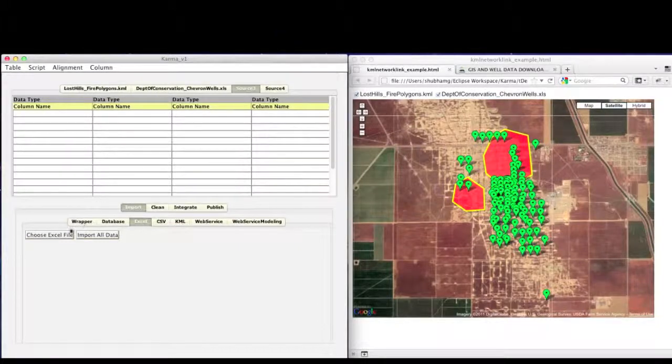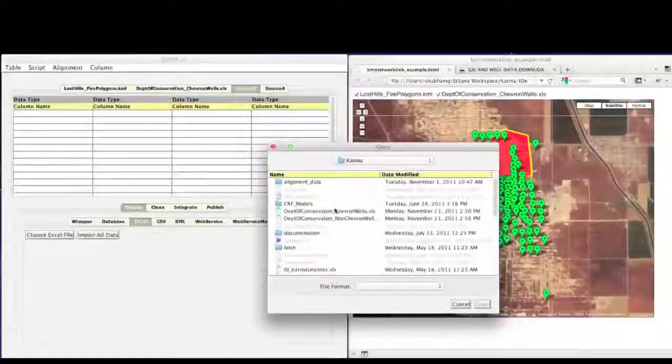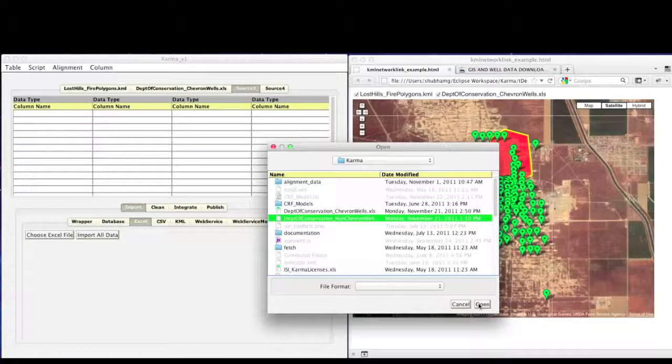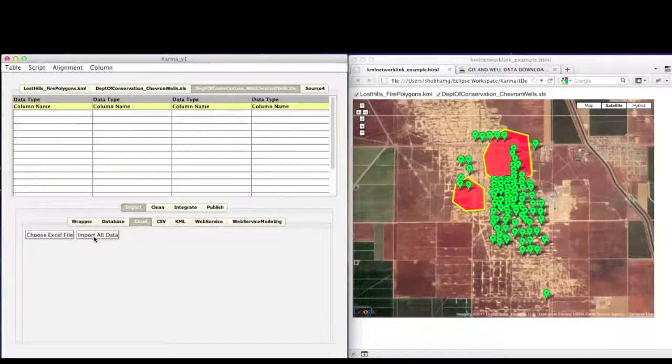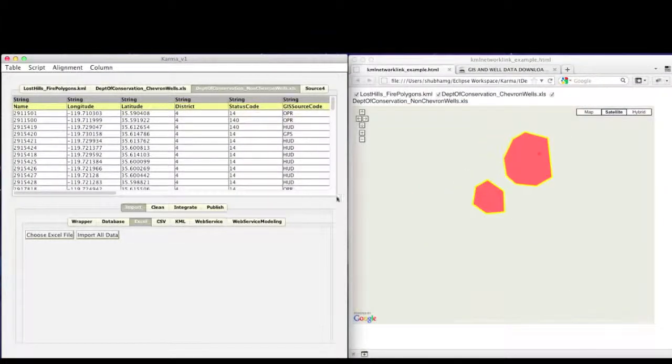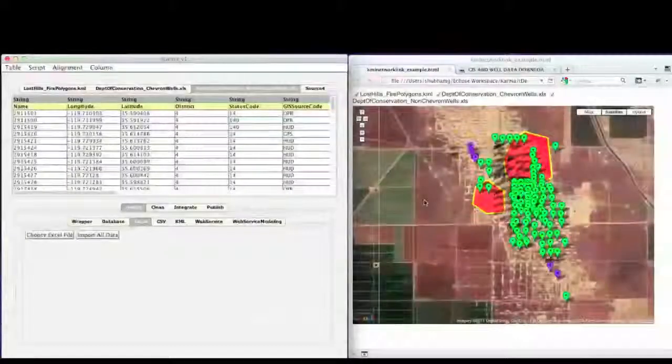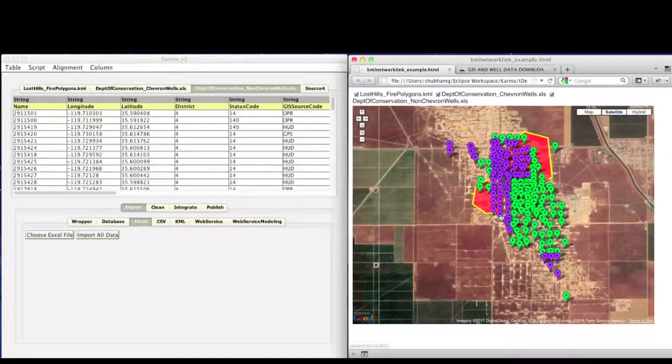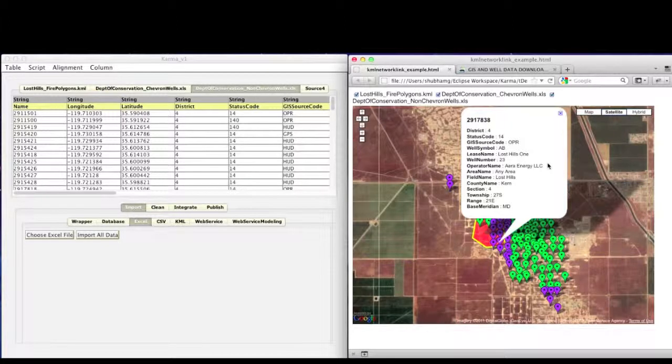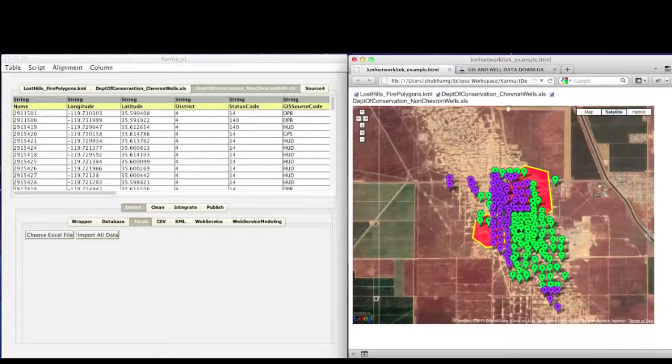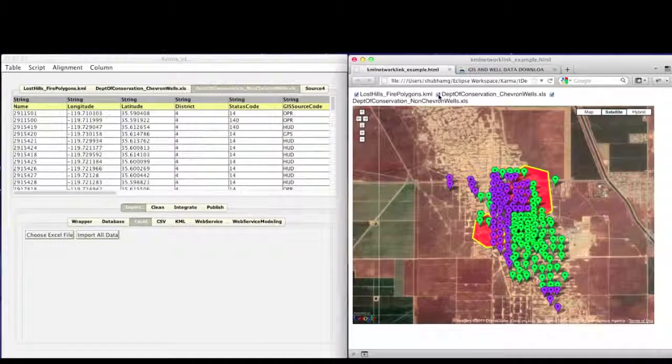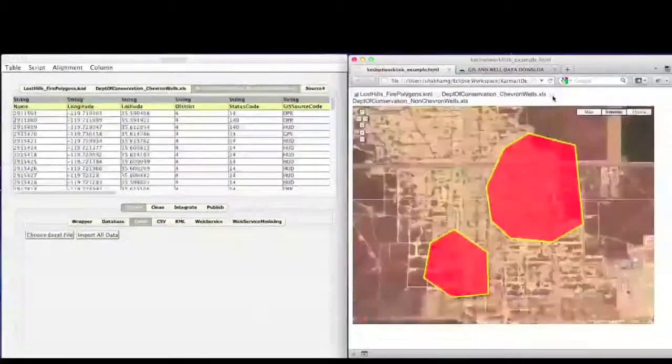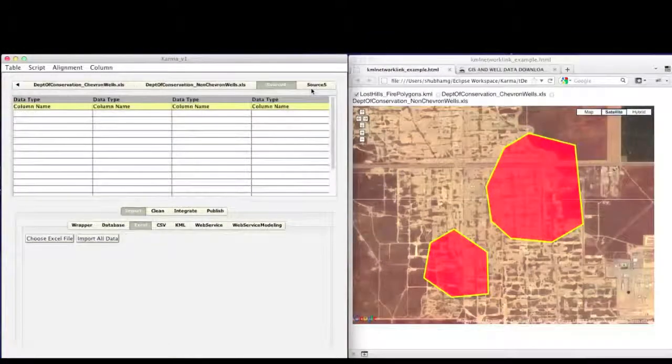Similarly, we can also import the data about the non chevron wells. The non chevron oil wells are shown with purple balloons. The visualization interface allows you to turn any geospatial layer on or off at any time for better viewing.